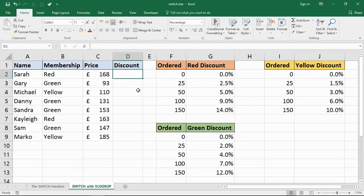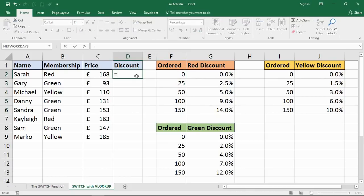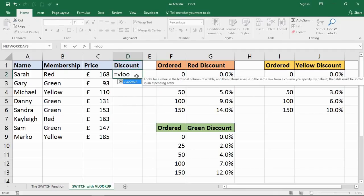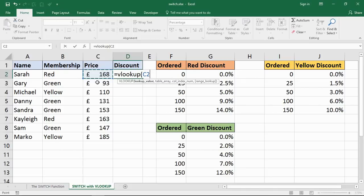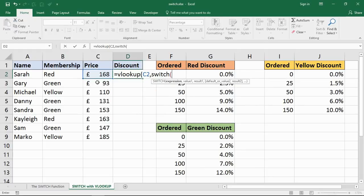This time I'm going to get VLOOKUP to look up in the right table depending if they're Red, Green, Yellow, and also depends how much they order. Let me put my VLOOKUP in there to return the discount they will get. The lookup value is the price that they ordered, and the table array is where the SWITCH is going to get that information for us.